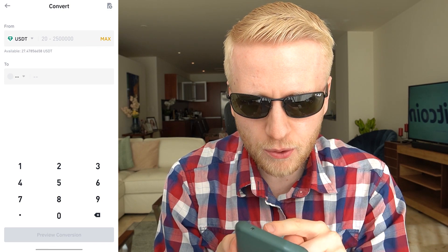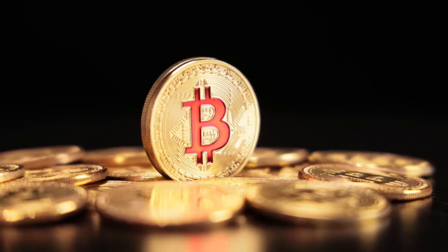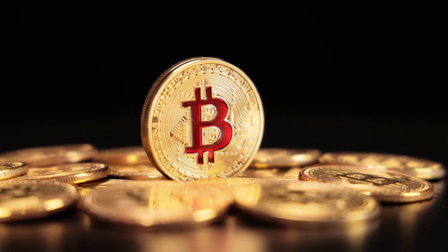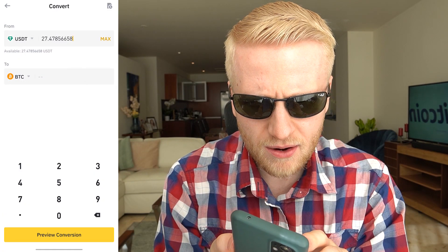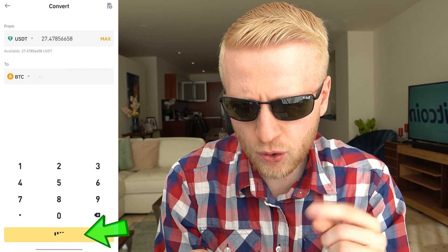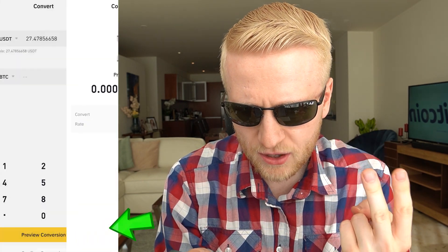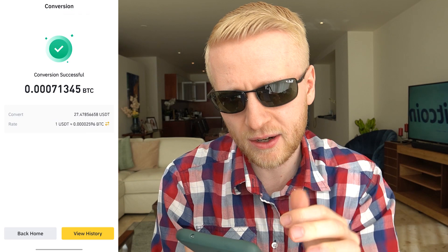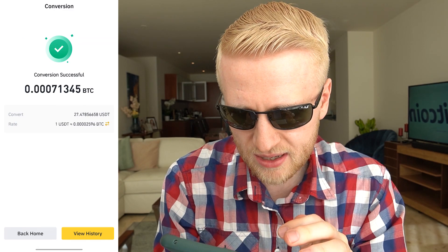For example, if you want to get rid of USDT and convert it into BTC — which is the strongest money ever known to humankind — you simply choose it right there. You choose the amount, then you preview the conversion. That was one click. Then you click Convert — second click — and it's already done. Conversion successful, and you can see the results. I have successfully converted some USDT into BTC.